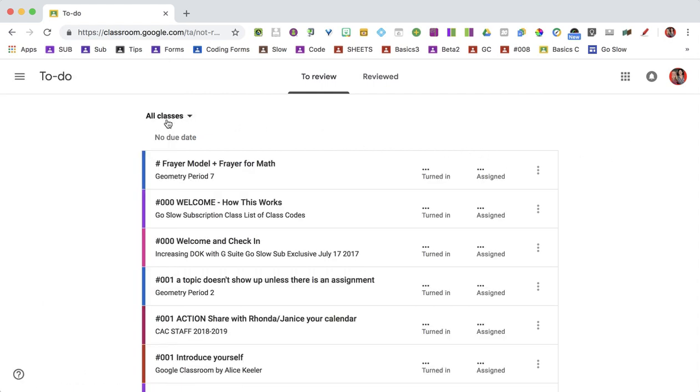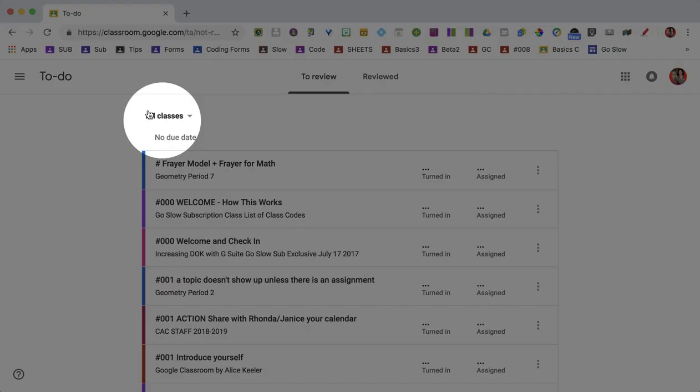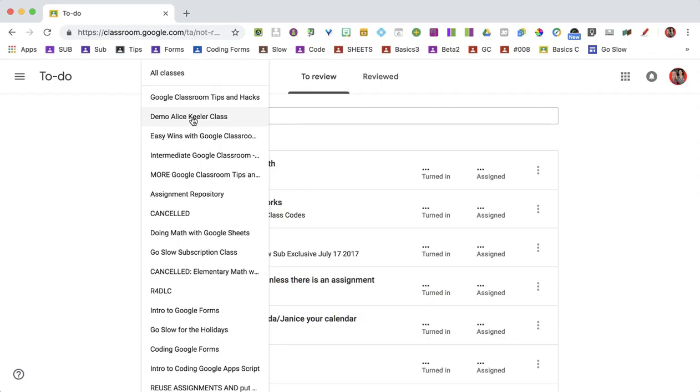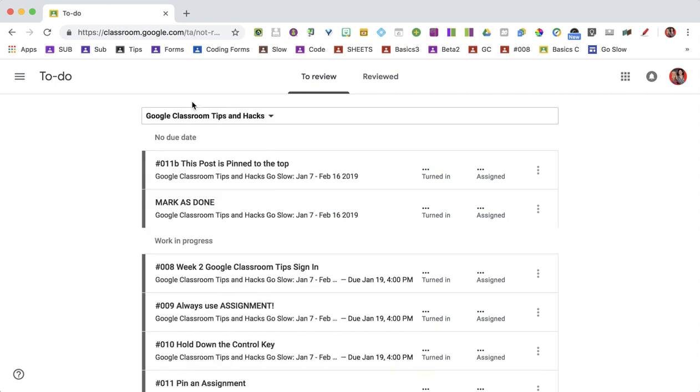You'll notice that it says All Classes. If you click the drop-down arrow, you're able to select a single class and look at just your To Do list for that class.